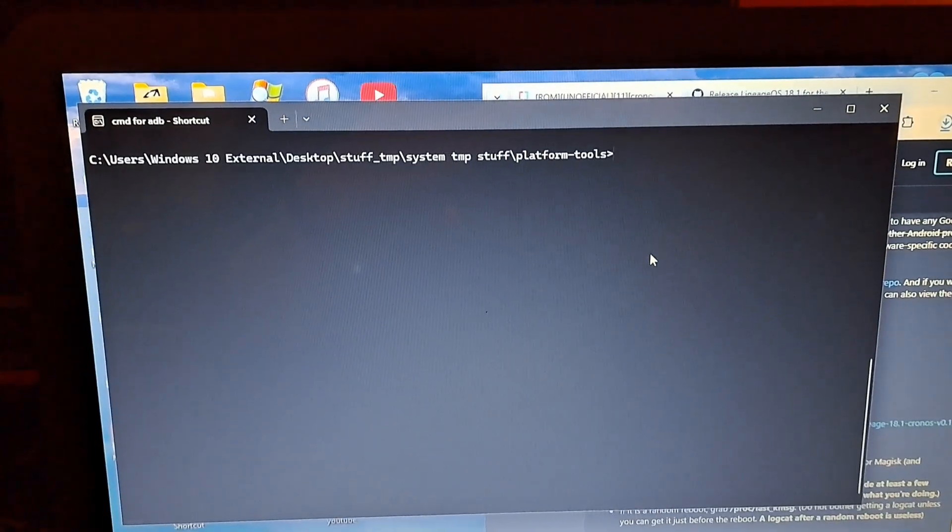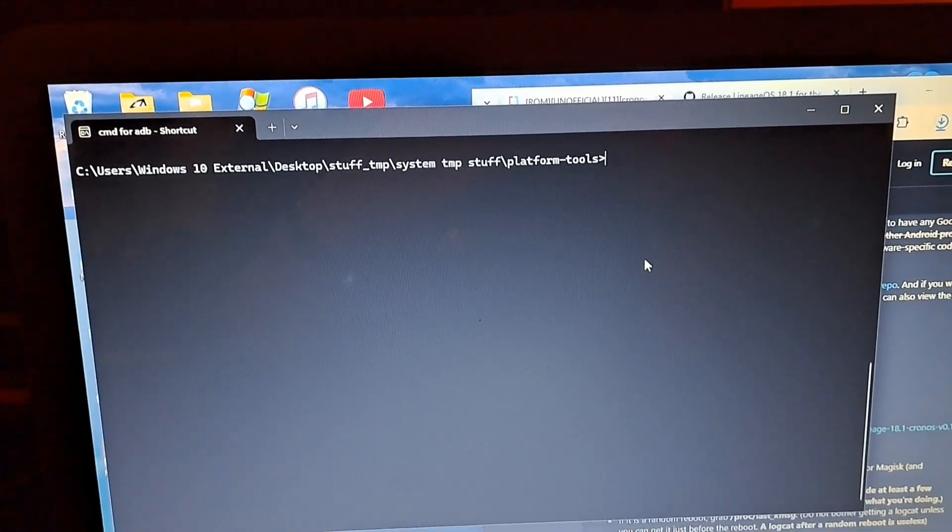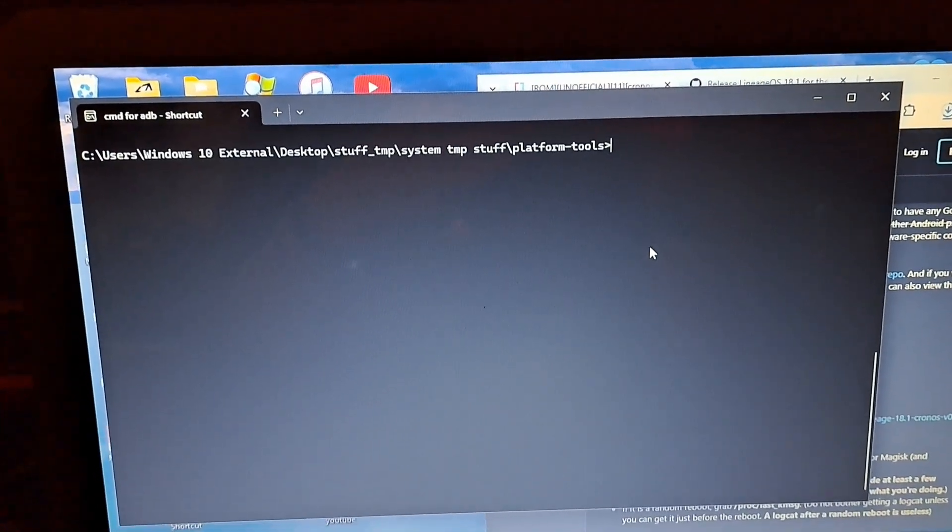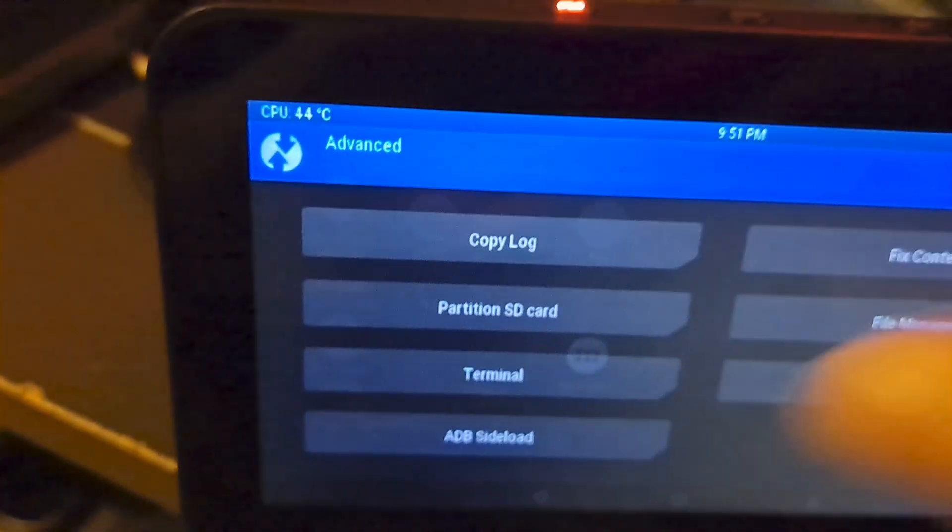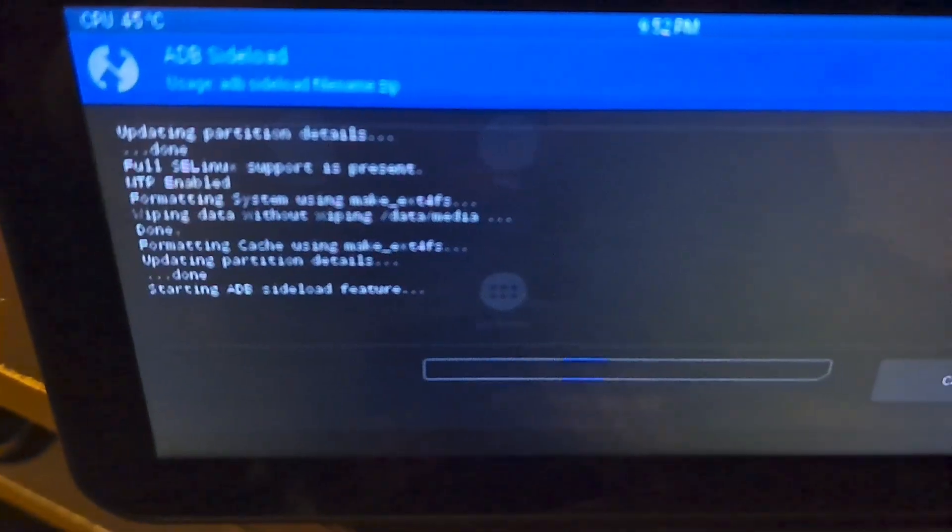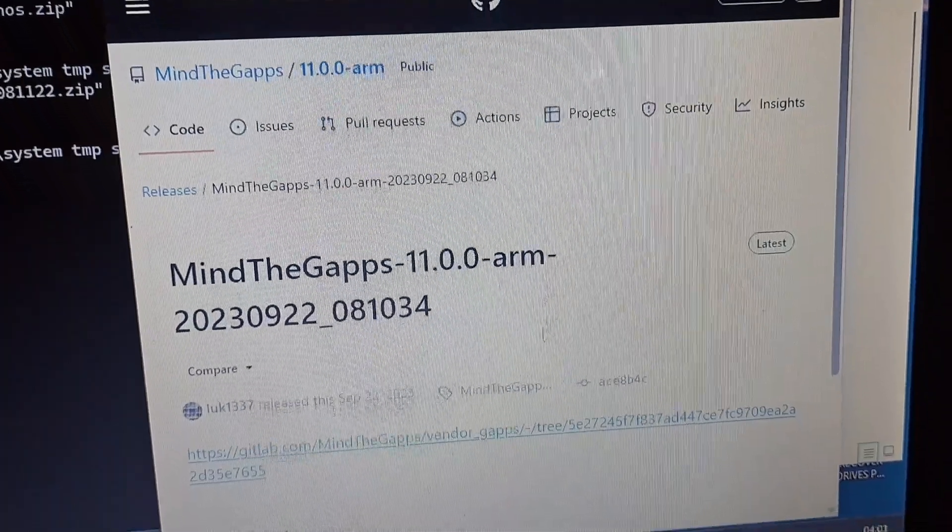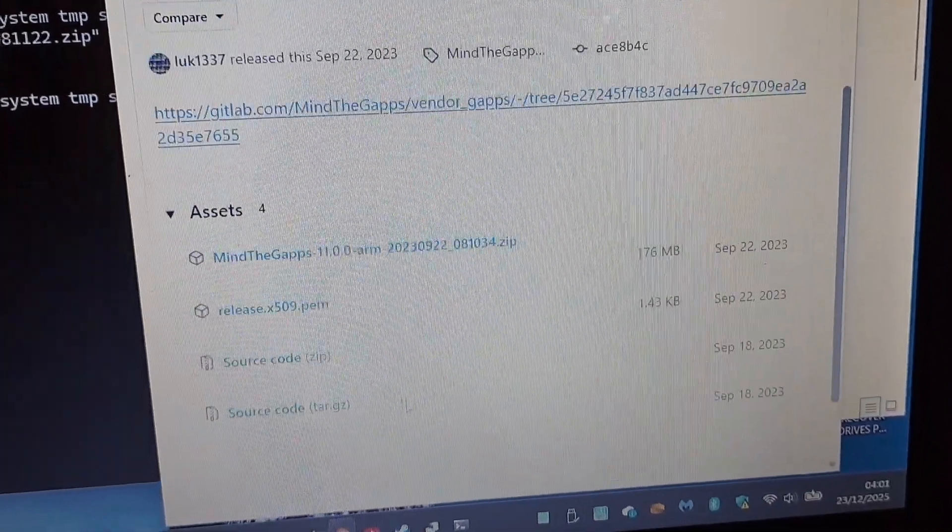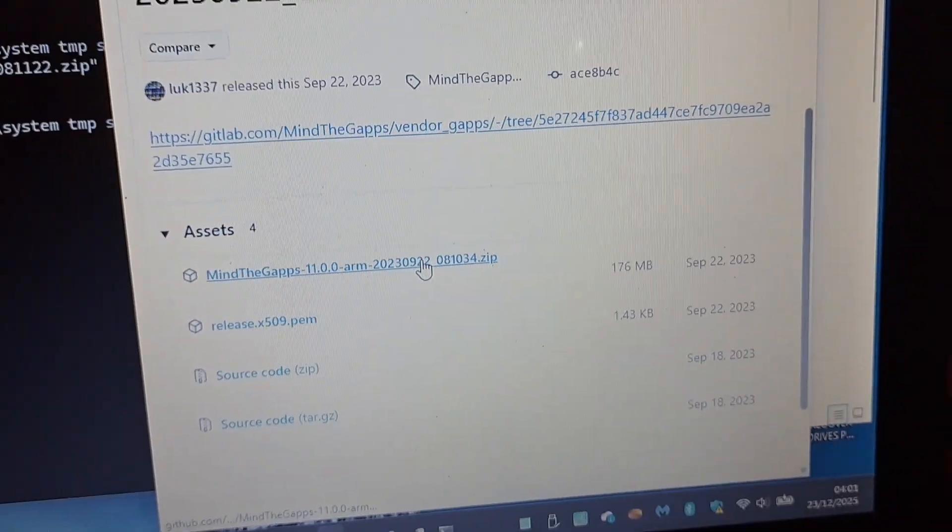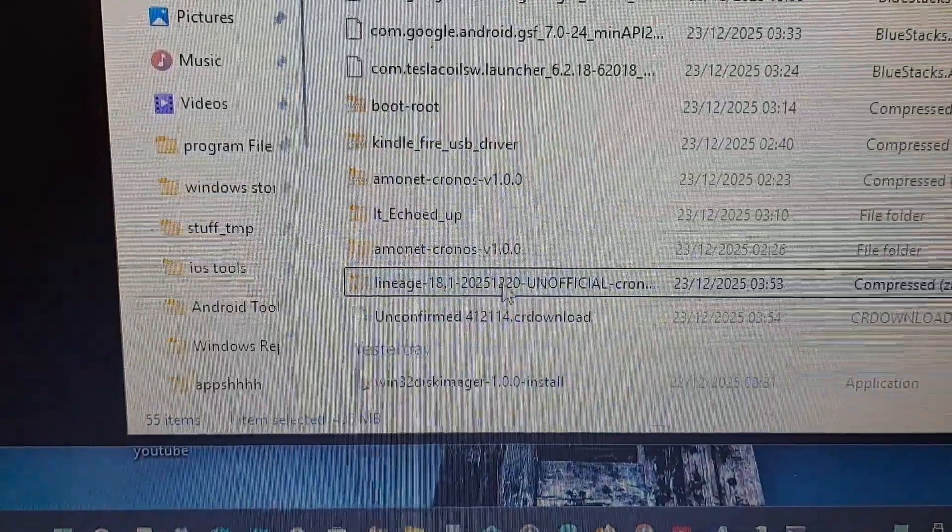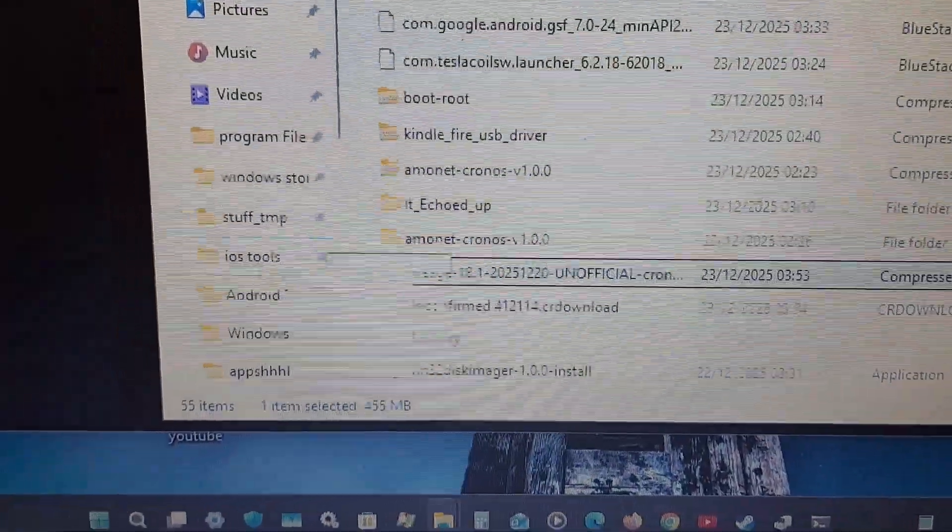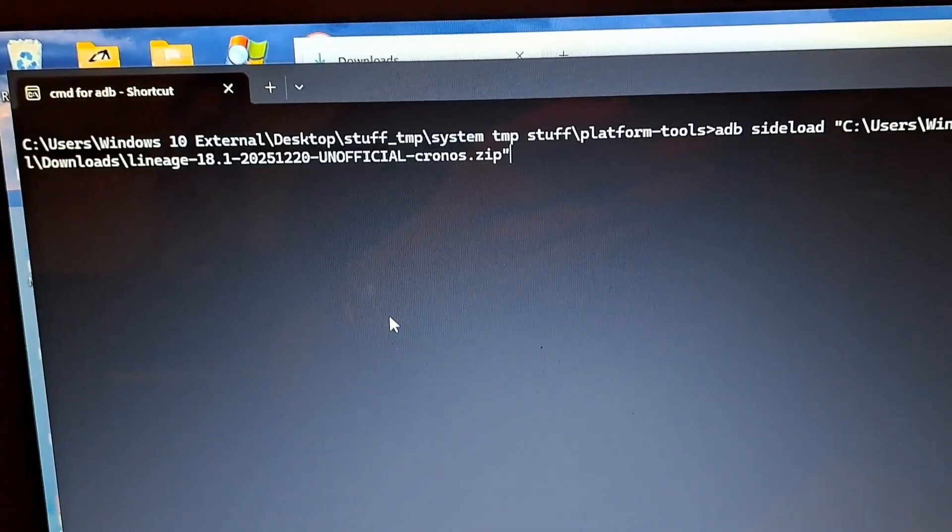What we're going to do now is we're going to sideload LineageOS onto this device by going into advanced and ADB sideload. Right, let's sideload the zip onto the device, here we go.